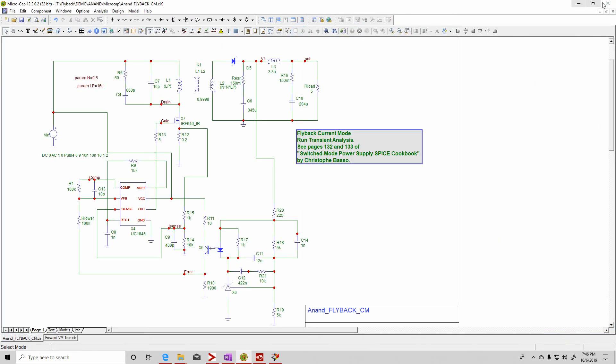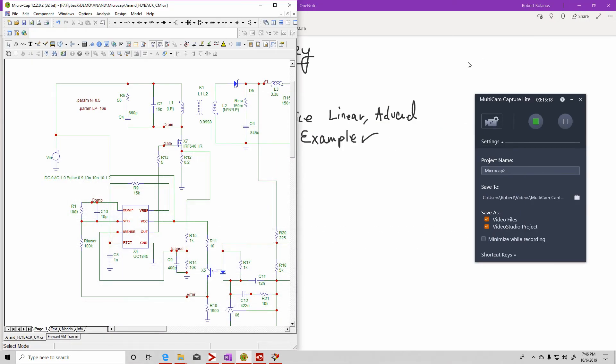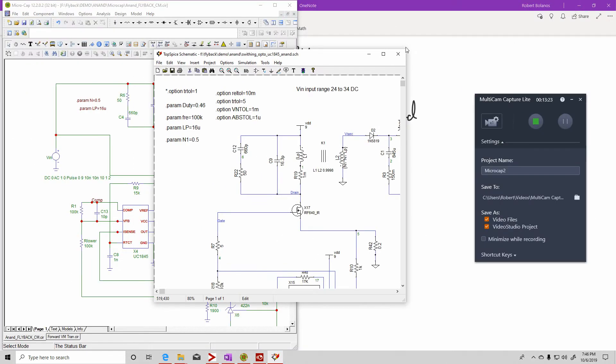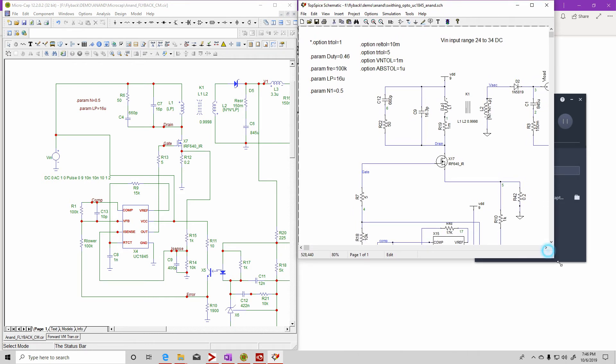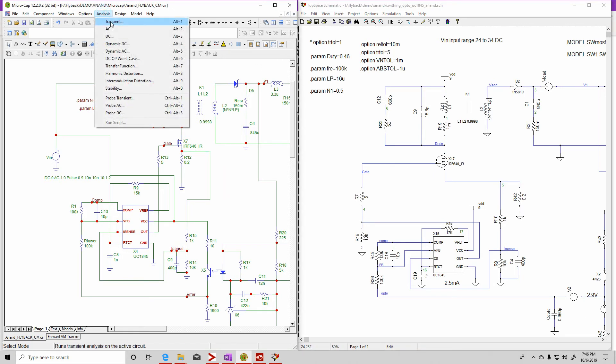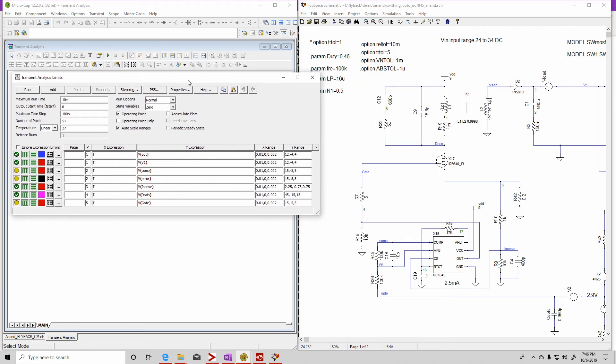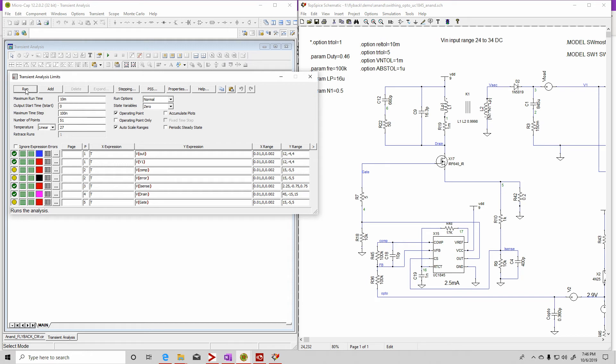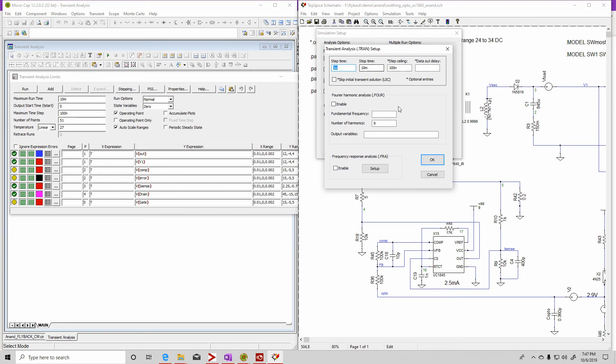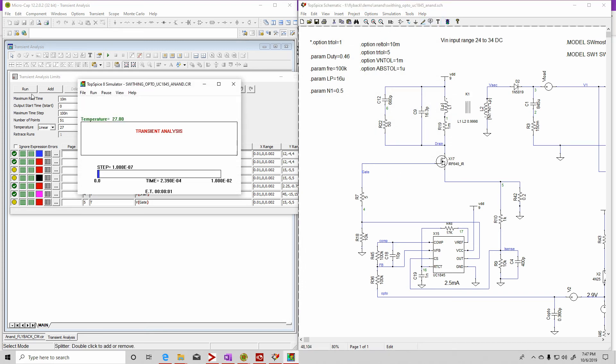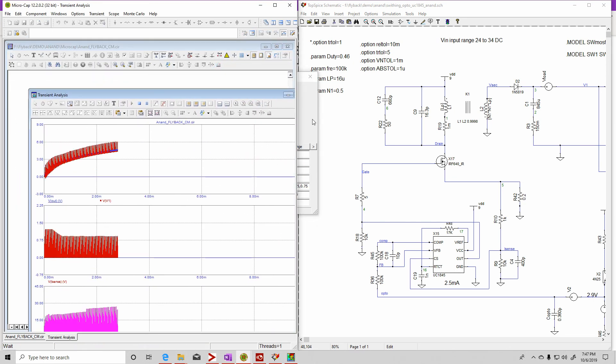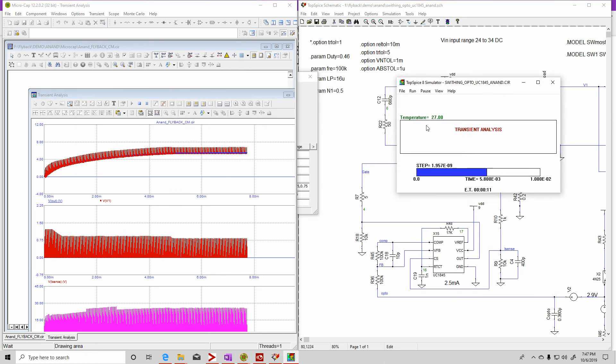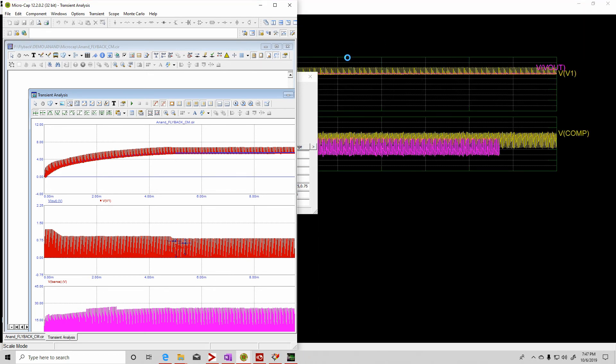Now what I want to do is compare the simulation speed between TopSpice and Micro-Cap. I'm going to press TopSpice first, and it's also simulating at the same time. Ten milliseconds, time step of a hundred, so this should be fairly equal. So I'll press that. This one finished first. And then TopSpice finishes afterwards.